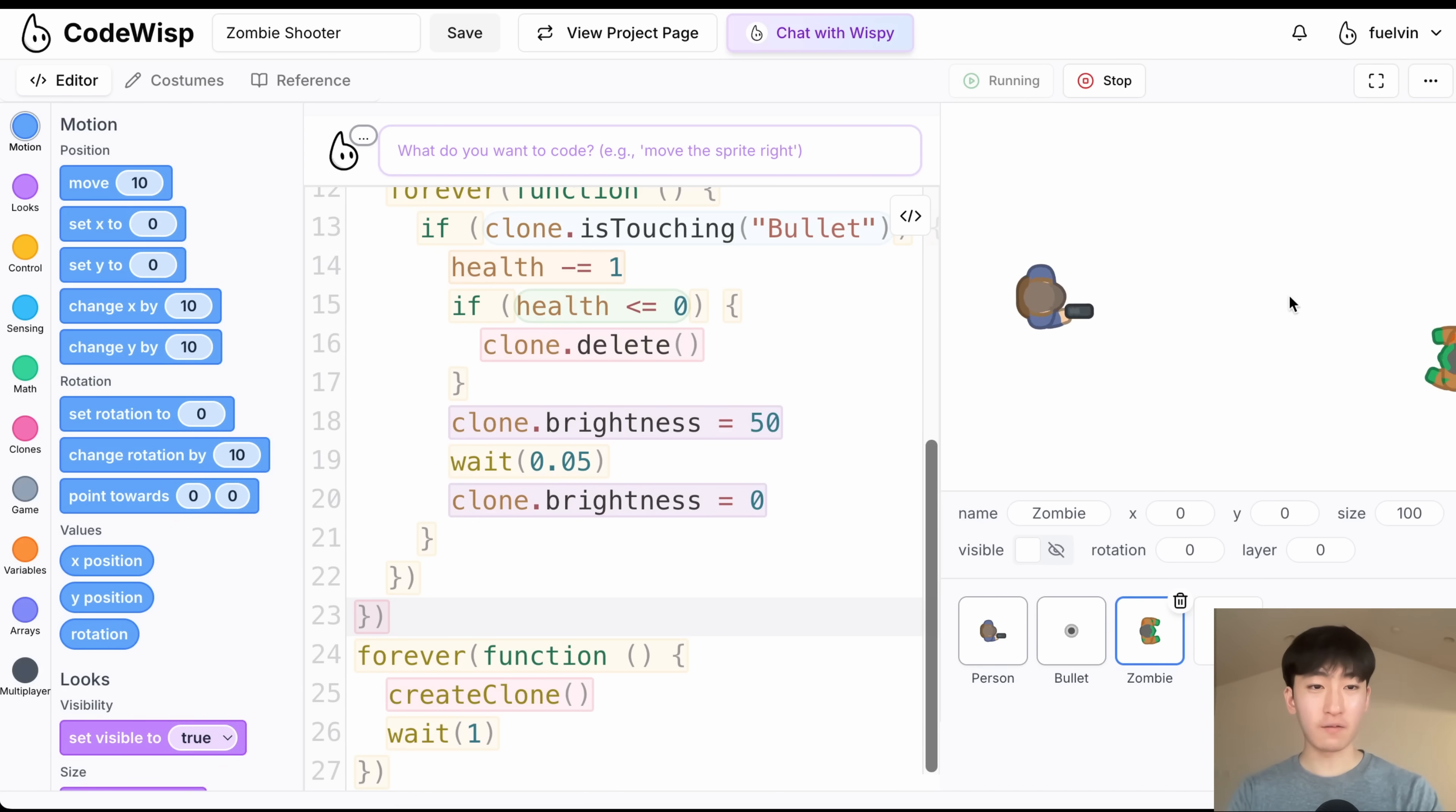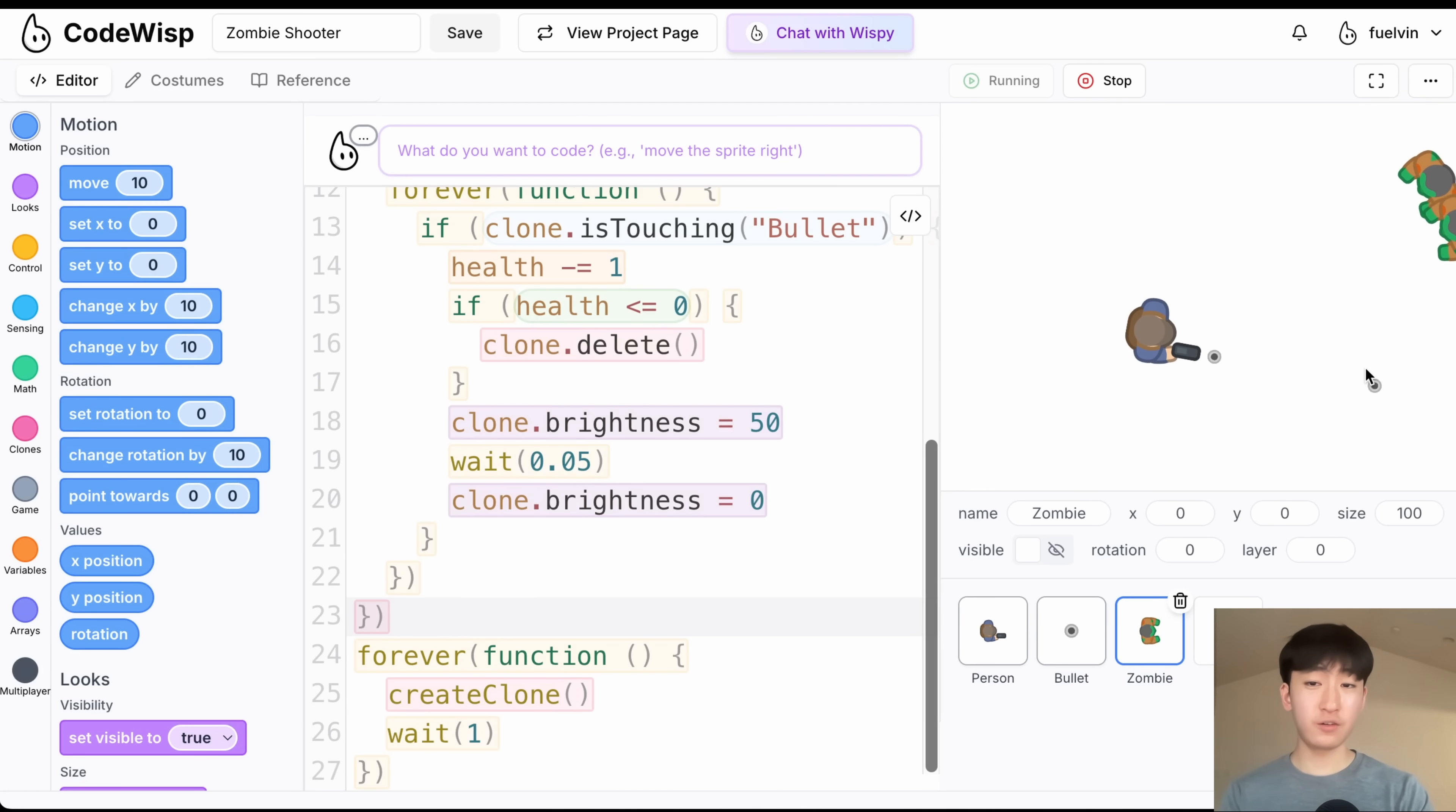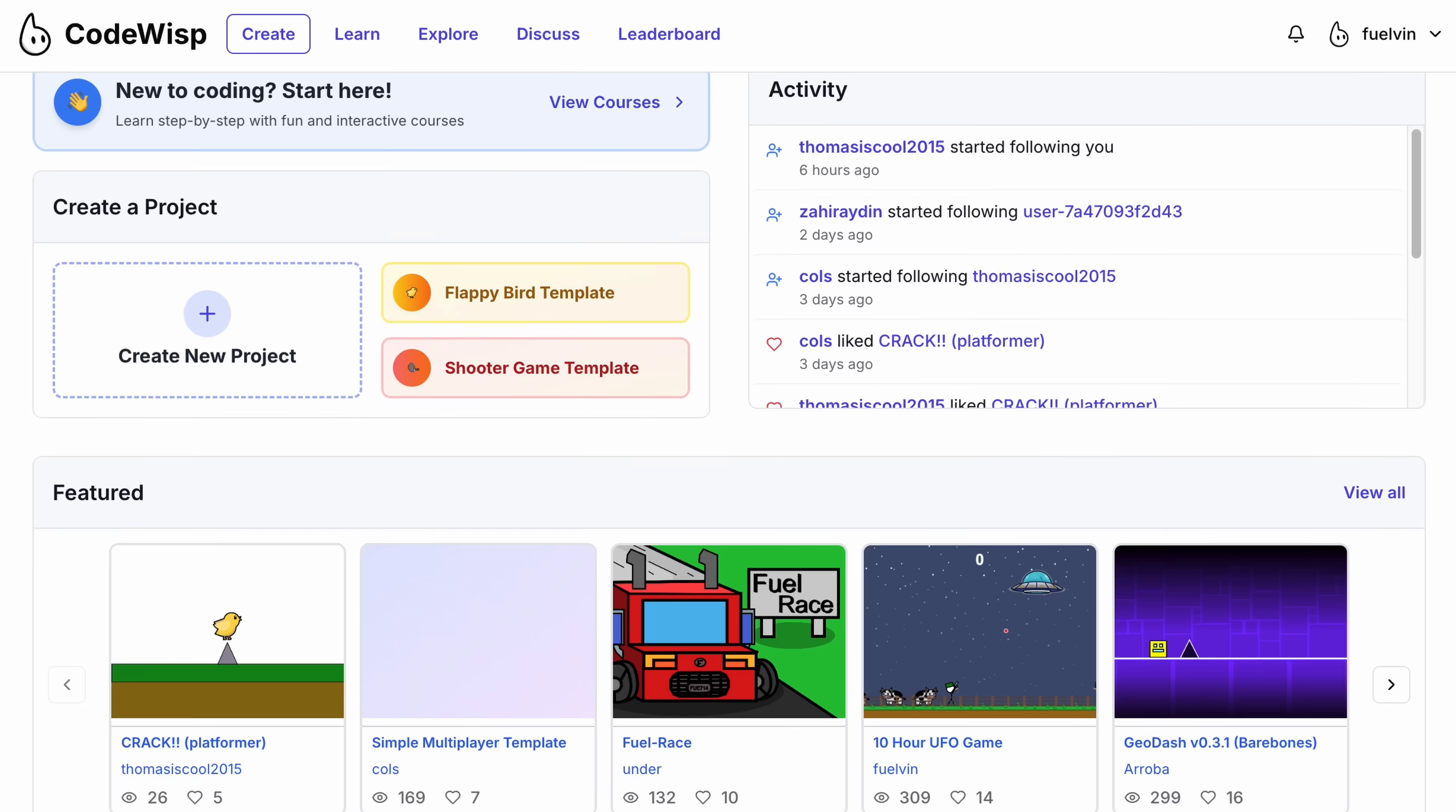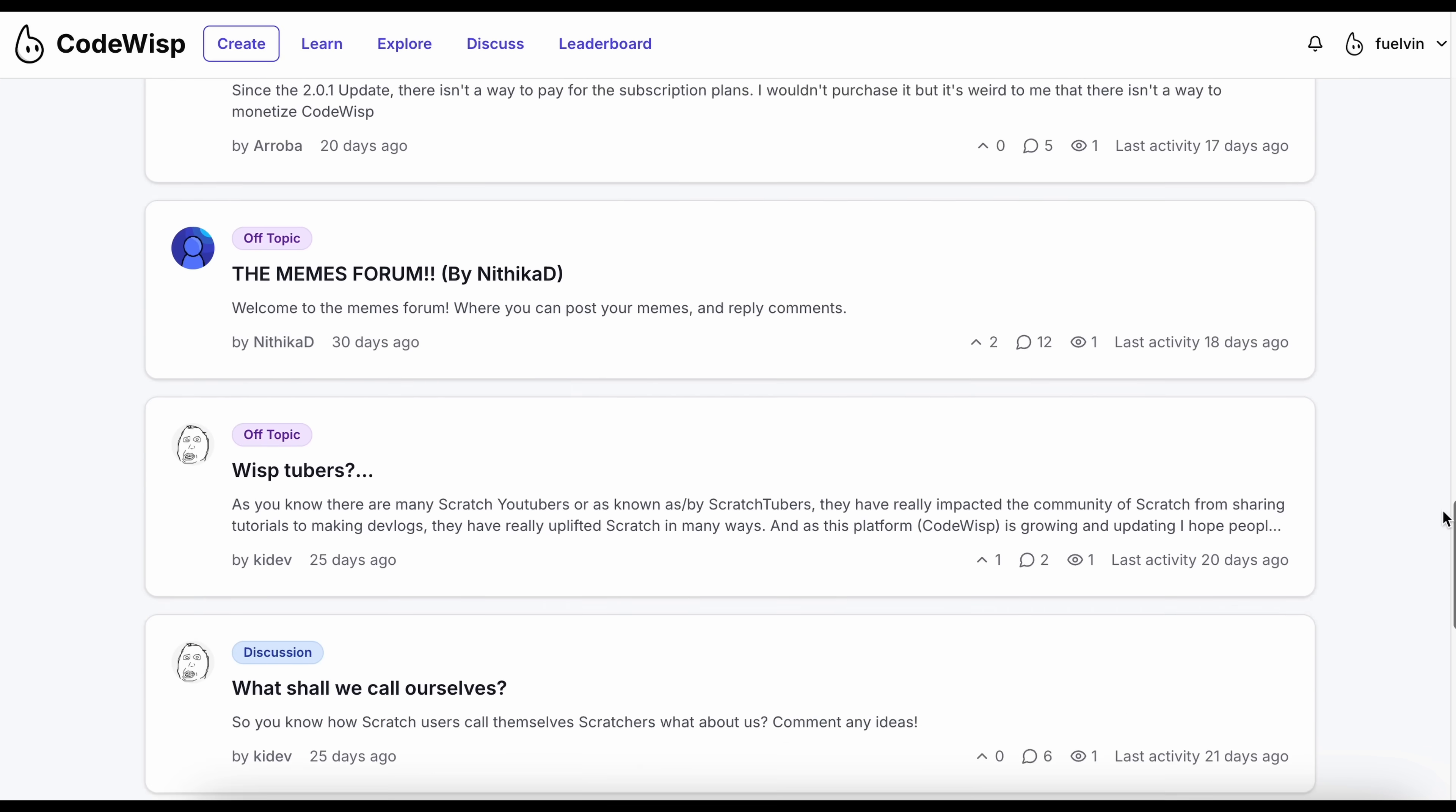So that's it. We have three sprites, 74 lines of code, and a fully working shooter game. You can make this entire game in just like 5-10 minutes, and you know how exactly everything works. Anyways, if you want to try it out, head over to codewisp.net. You can share your games, play other people's games, and join the forums to chat and give feedback. But anyways, that's it for this video. See ya!